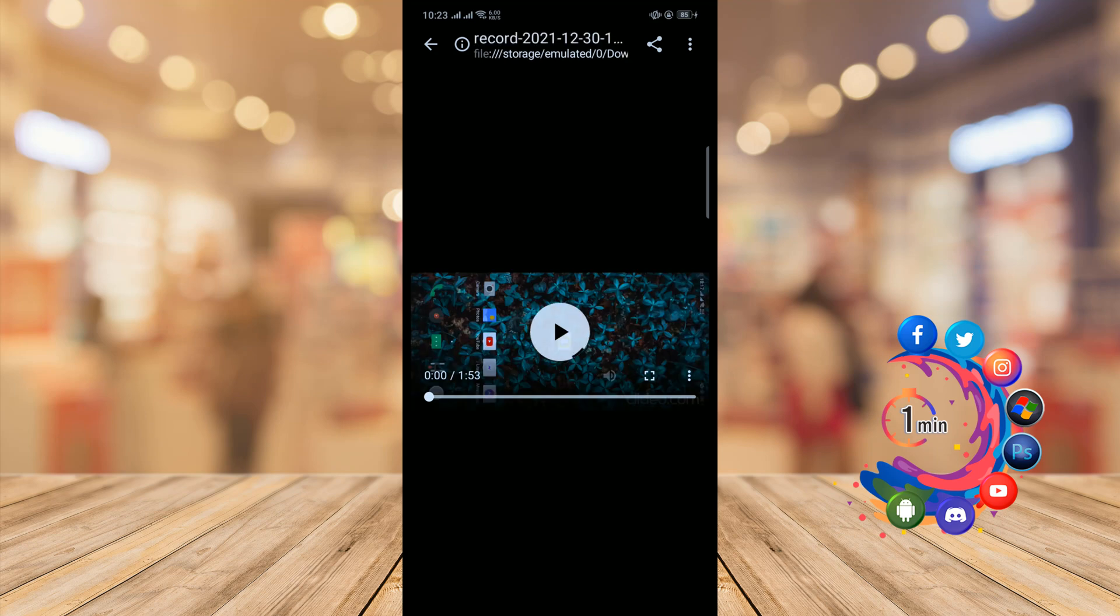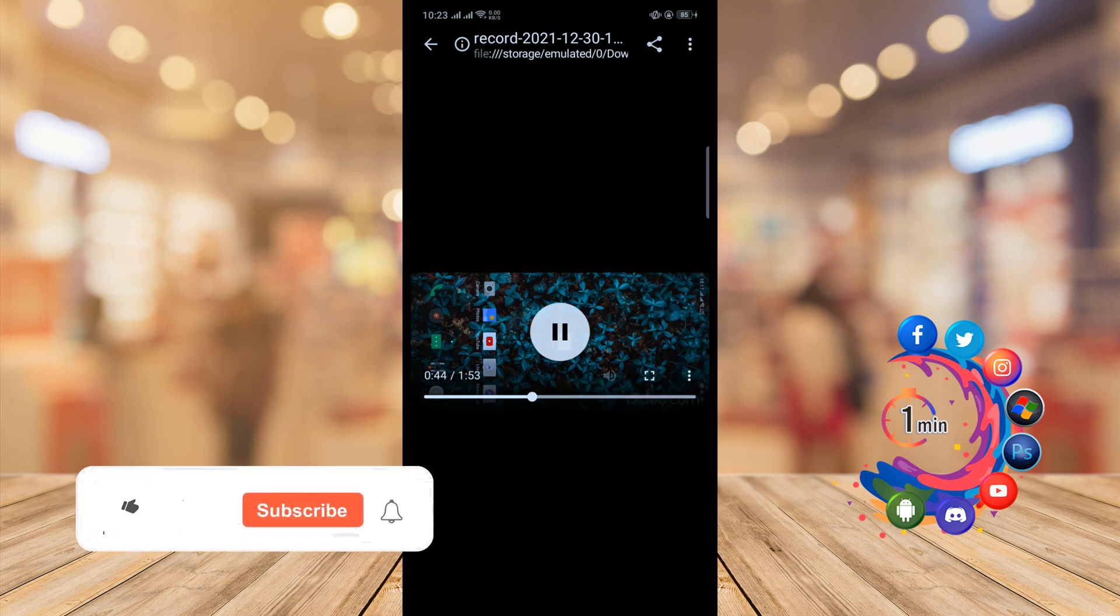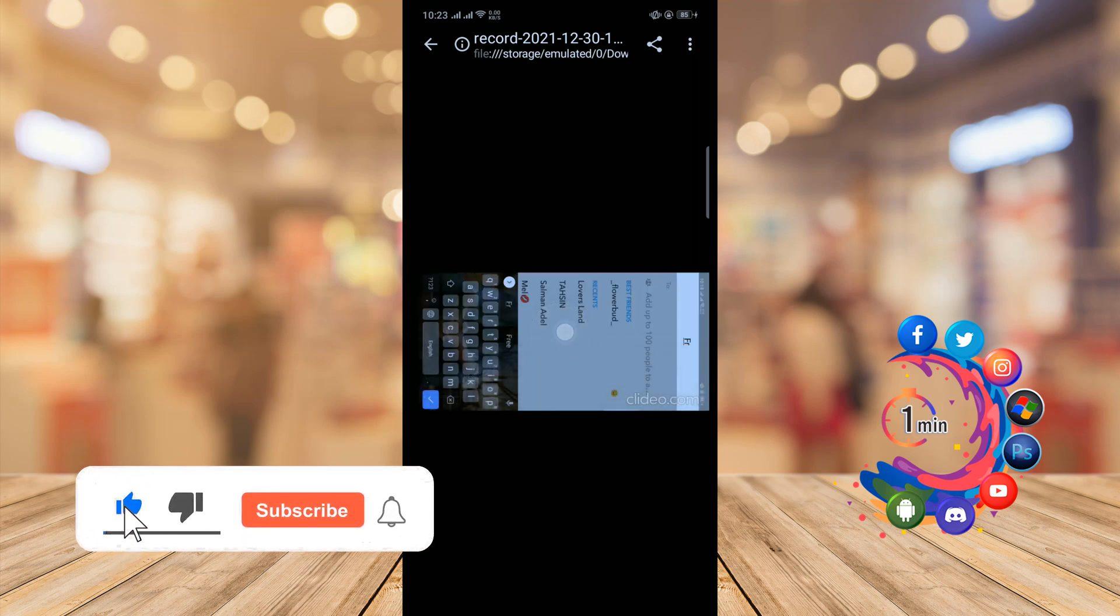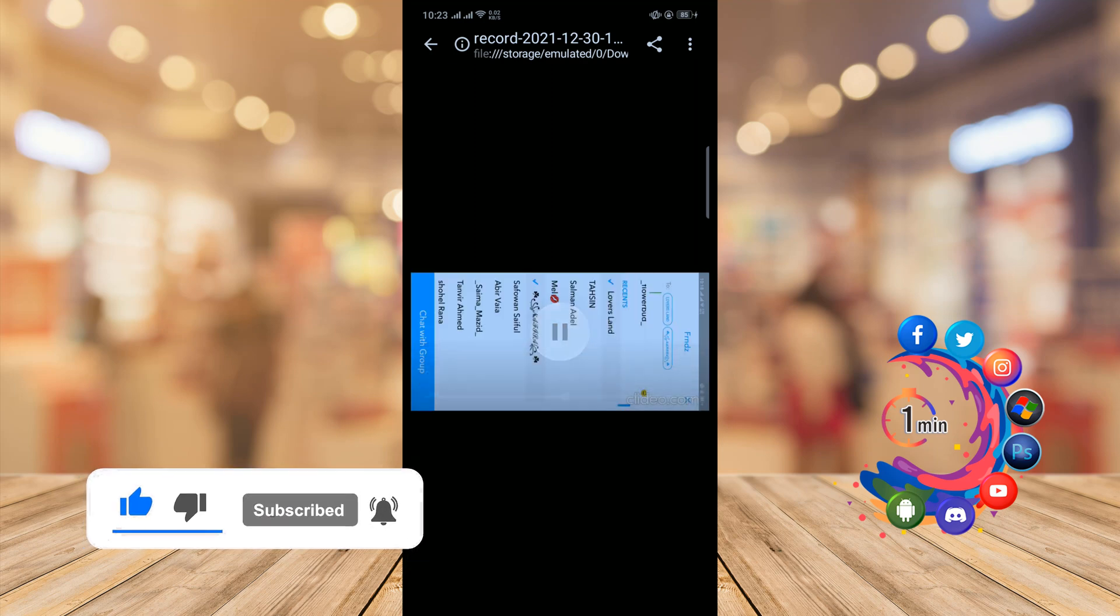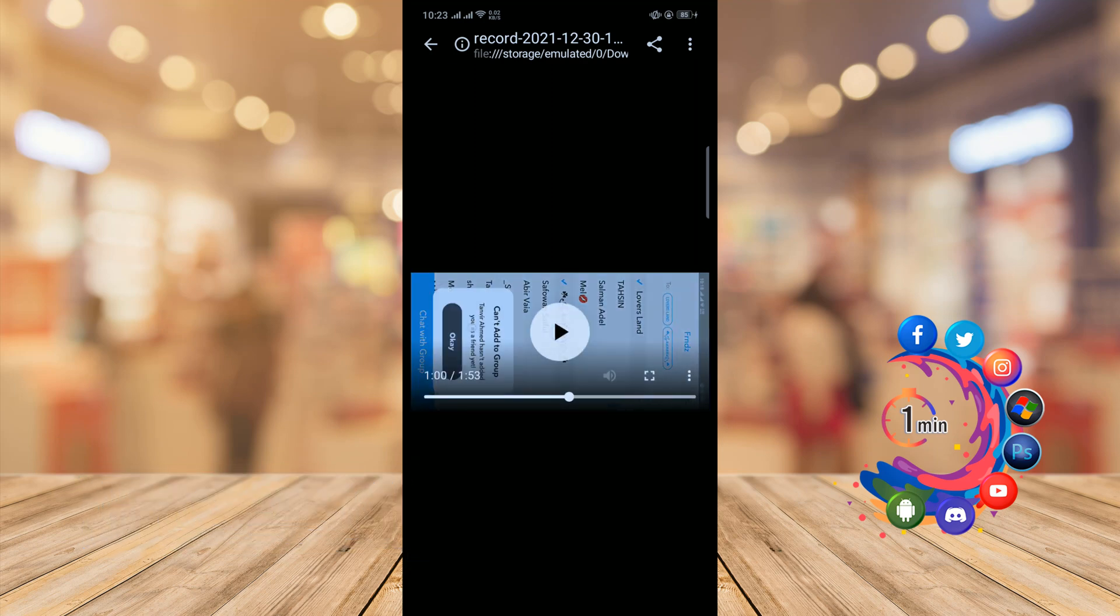And here we can see my video has been successfully rotated. So this was the way we can rotate the video on Android. If you find this video helpful, make sure to subscribe How to Admin It. Thanks for watching this video.